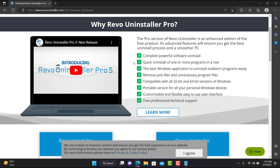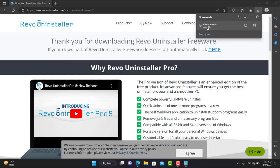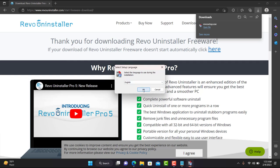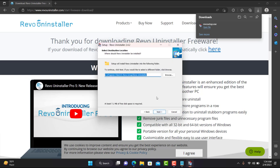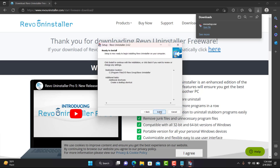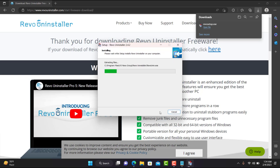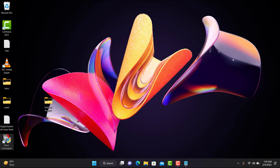When you hit Free Download, you'll see the download bar moving in your download section. Once downloaded, click Open to install it. You'll get a pop-up — click Yes, select English, accept the terms and conditions, click Next, click Next again, create a shortcut, click Next, and then click Install. That's how Revo Uninstaller gets installed on your machine.